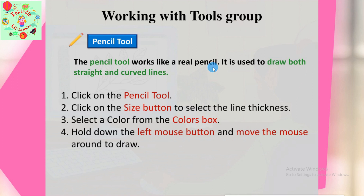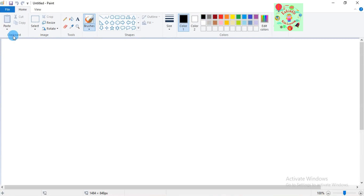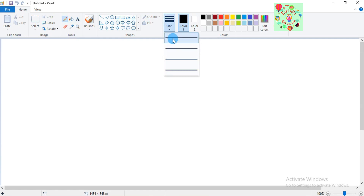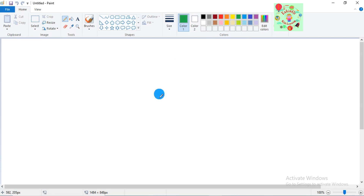Now I'll show you how to use this tool. First click on the pencil tool, then click on the size button to select the line thickness — this is the thinnest, this is the thickest, select whichever you want. Then select a color from the color box — let me select green. Hold down the left mouse button and move the mouse around to draw.